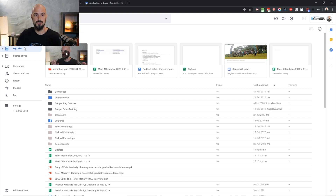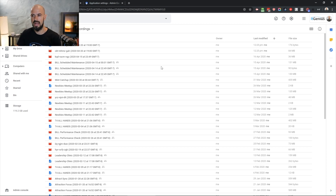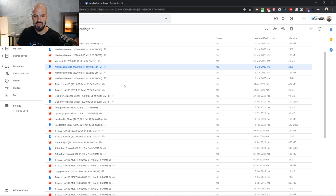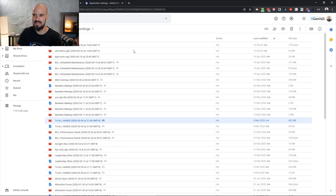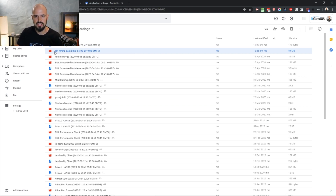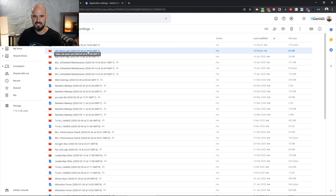Let me show you where the recordings go after you've got them done. Jump into Google Drive, go to My Drive, and you'll see a folder called Meet Recordings. Inside Meet Recordings, I've got one I did earlier today. Where you have a name on your meetings, you'll get the meeting name on the recording file, which makes it easy to find. If you've started an impromptu meeting, then you'll just get the meeting ID — but you do get the date in there as well, which makes it easy to identify.